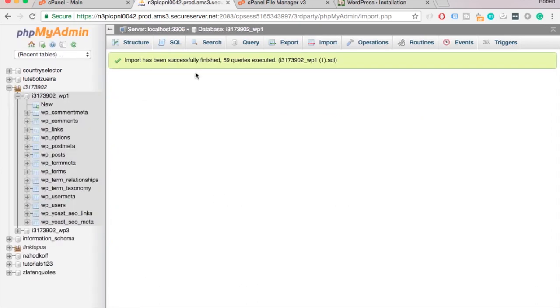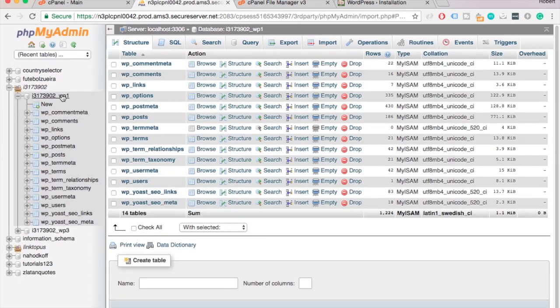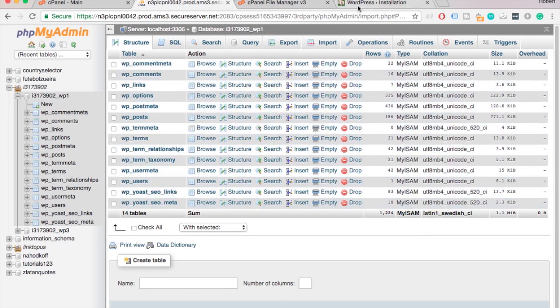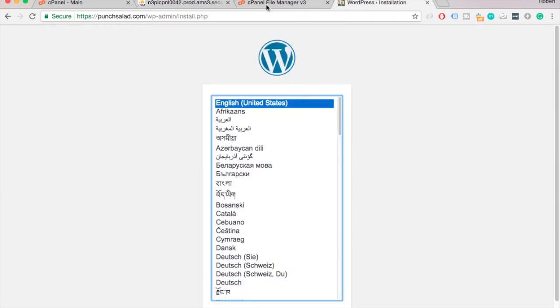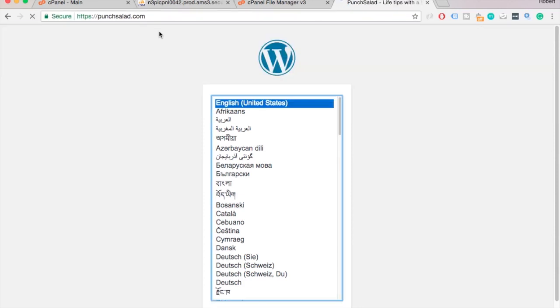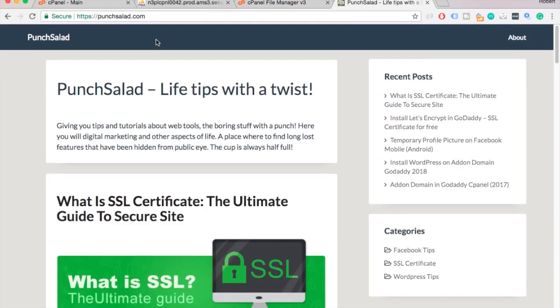So if you check the database you can see that we have all the tables here. And now if we check the website and refresh the page, it's back in business.